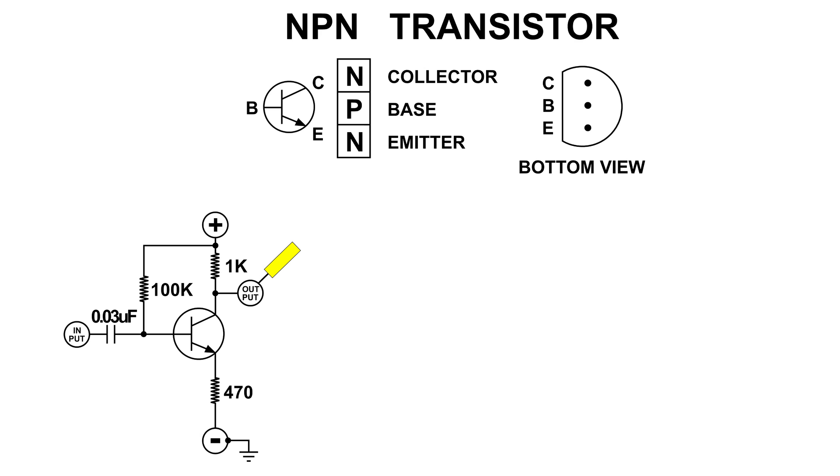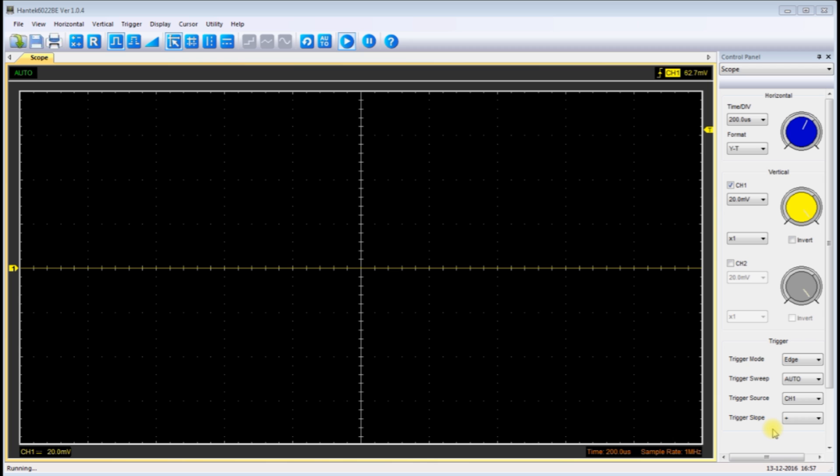And the trace goes off the oscilloscope screen.